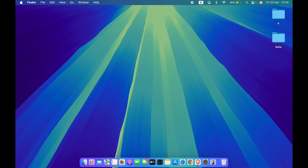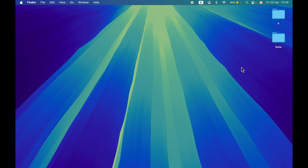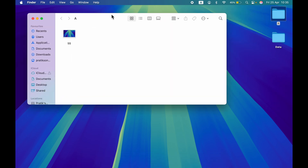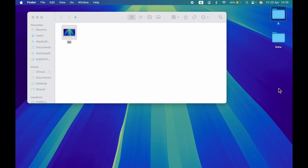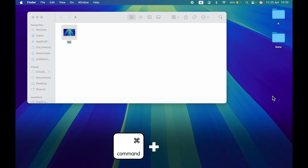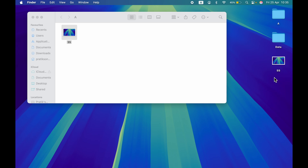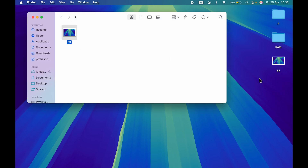If you're coming from Windows to Mac, note that there is no cut and paste in Mac, but you can copy a file and move it. To copy and paste: select the file you want to copy, press Command+C to copy, then go to the destination folder and press Command+V to paste. You can see it creates a copy — one file is present in the original folder and another on the desktop.